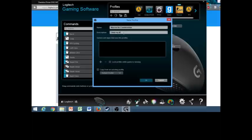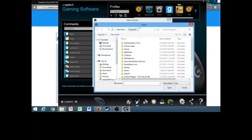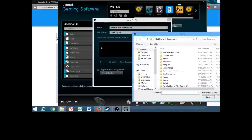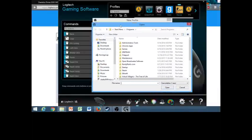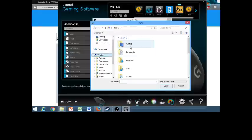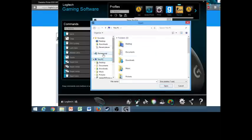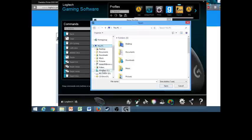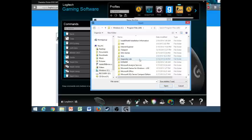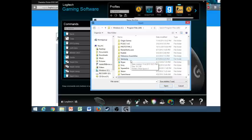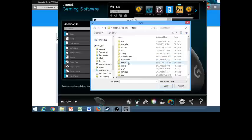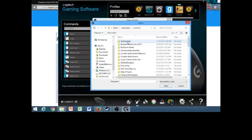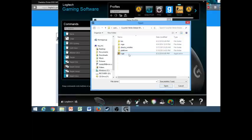Here you're going to hit the plus sign underneath games and apps, and you're going to find the game. It should be under Computer, x86, Steam, steamapps, common, Counter-Strike Global Offensive.